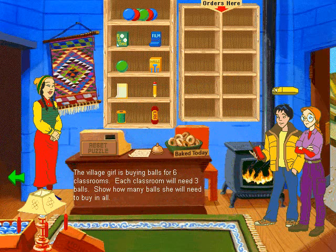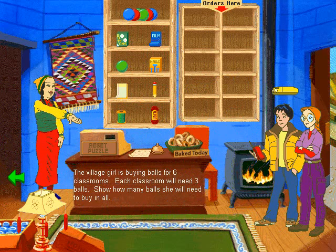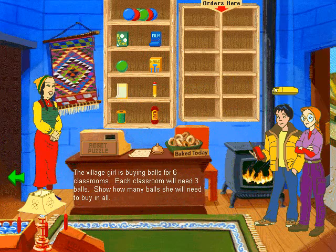Oh, my head! Is there any aspirin for vision-induced headaches? Hang in there, old buddy. You're doing a great job. There you are. Wonderful. More orders to fill. The village girl is buying balls.